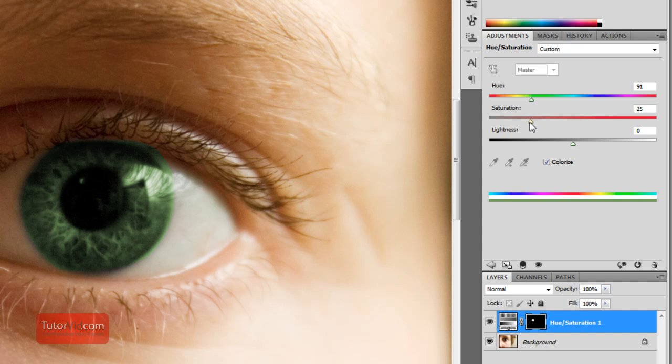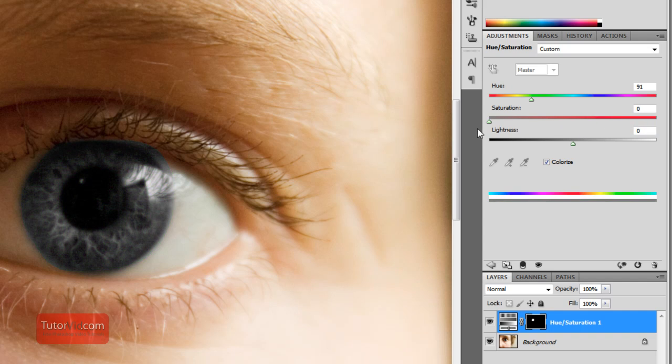And then saturation, this is how much color you want to put in the photo. If you put it way high, it'll turn into a neon green. And if you put it at zero, it'll have no effect. So pick somewhere that looks good.